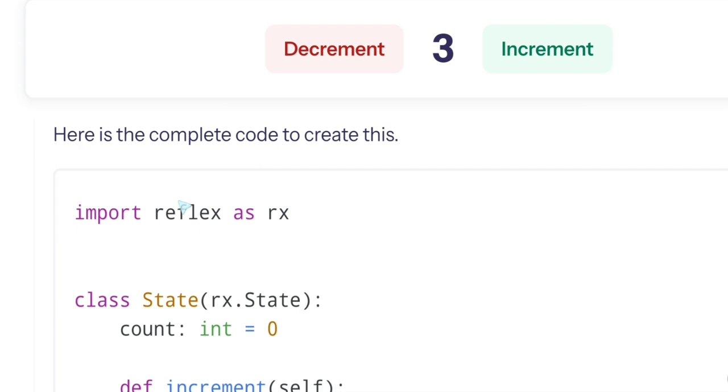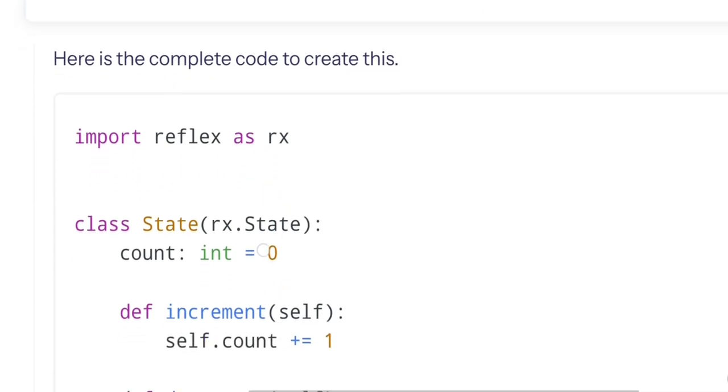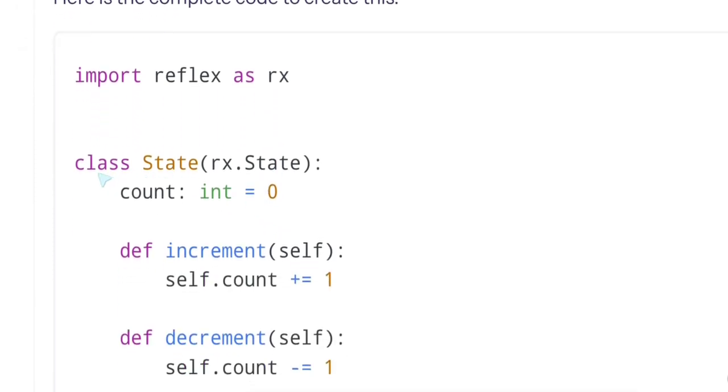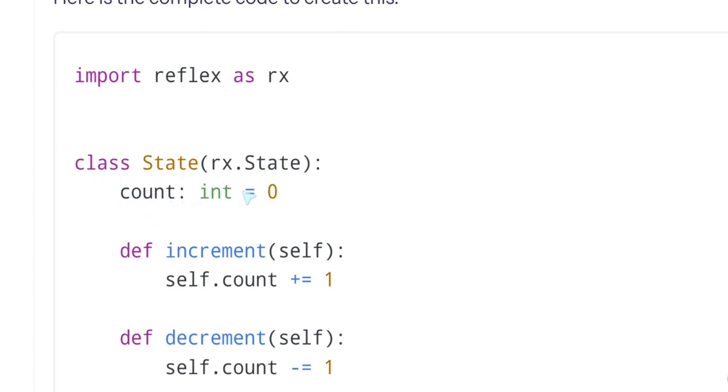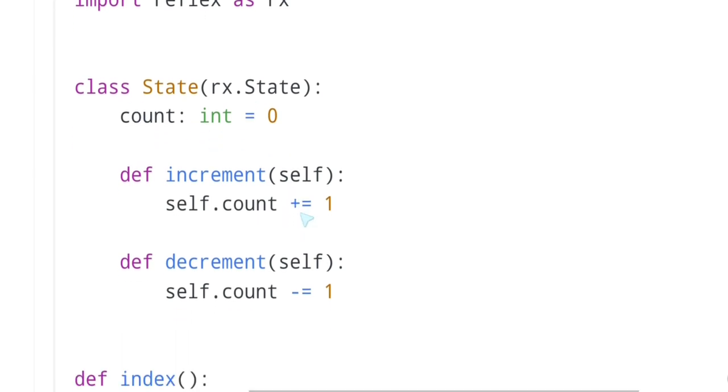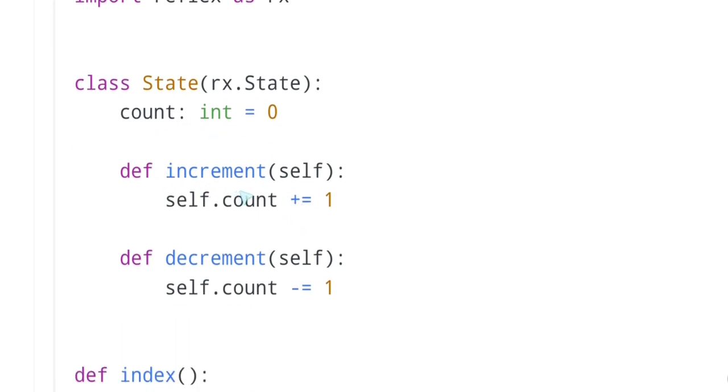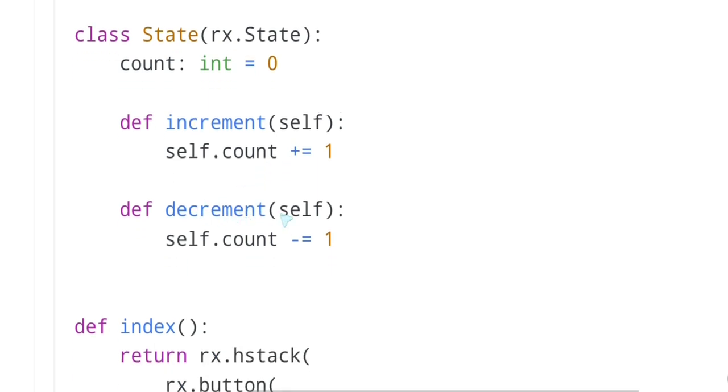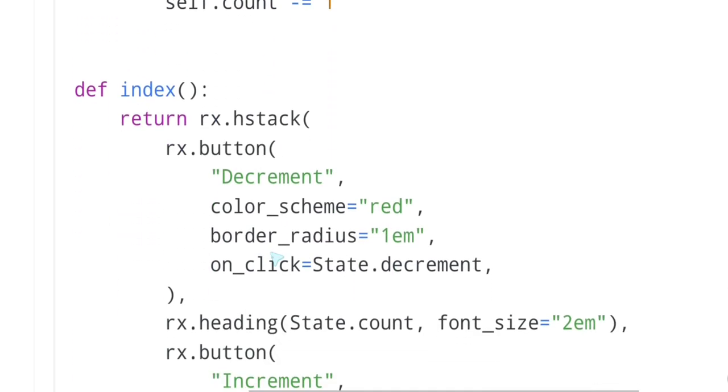Import Reflex as rx. Now they define the state. Sounds good enough, you know, rx.state. Class State. I wish they said already here what is exactly the state, what is exactly the SRX, how does it relate to Next.js or to React or whatever. Class State, counter int zero, def increment, increments the counter, def decrement, decrements the counter. And now we have the index, the index page.